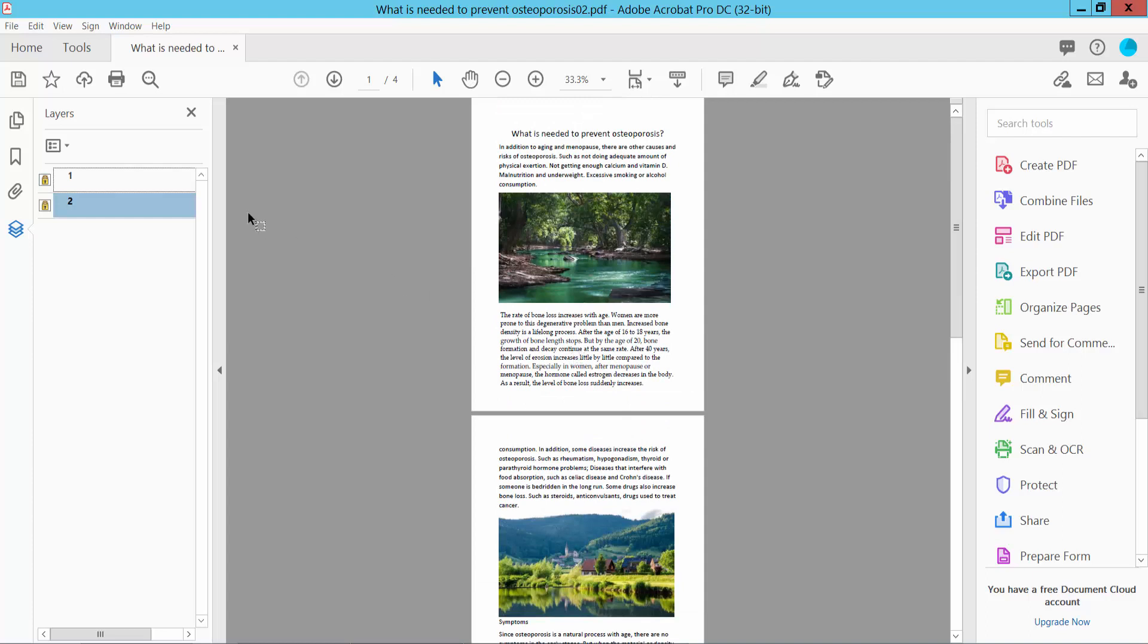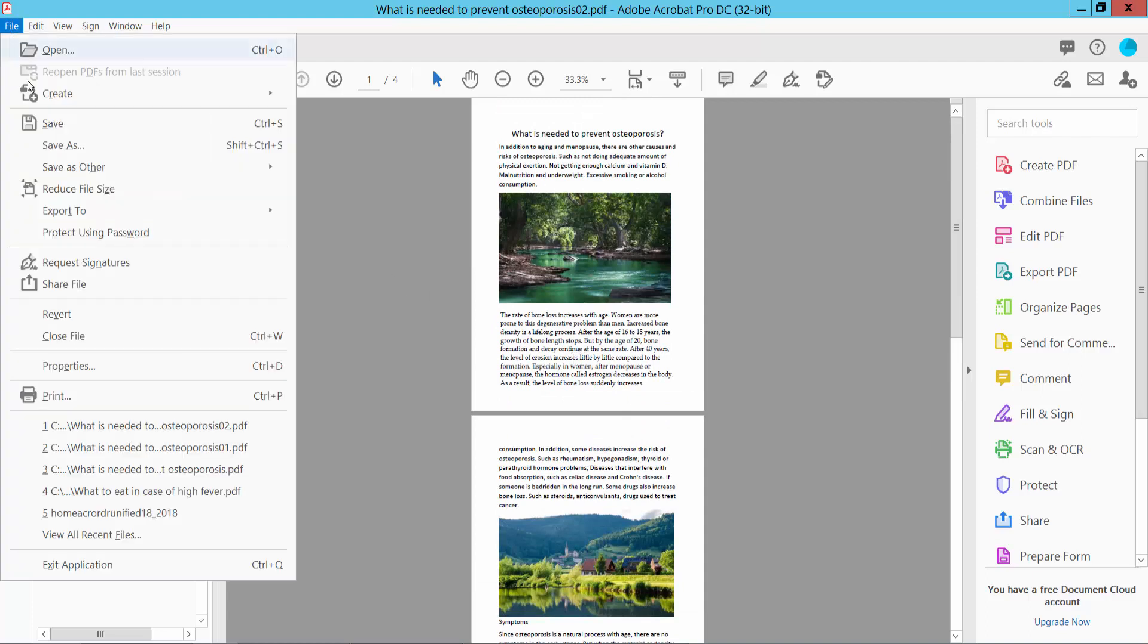Finally, click the file option and choose save or save as a PDF file.